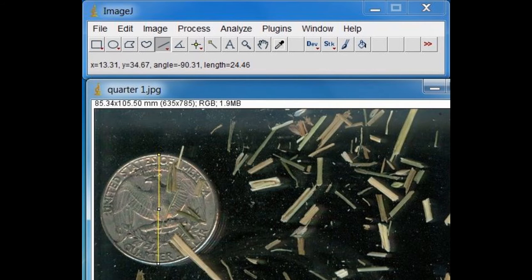To test the accuracy of the scale, draw another line across the quarter. It should be close to 24.46 millimeters.